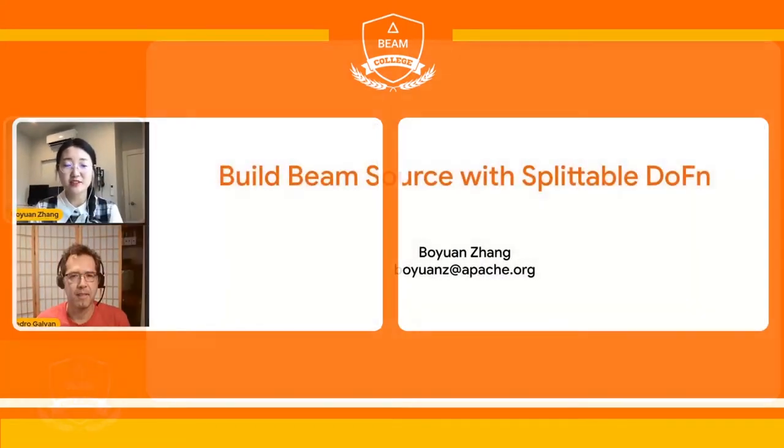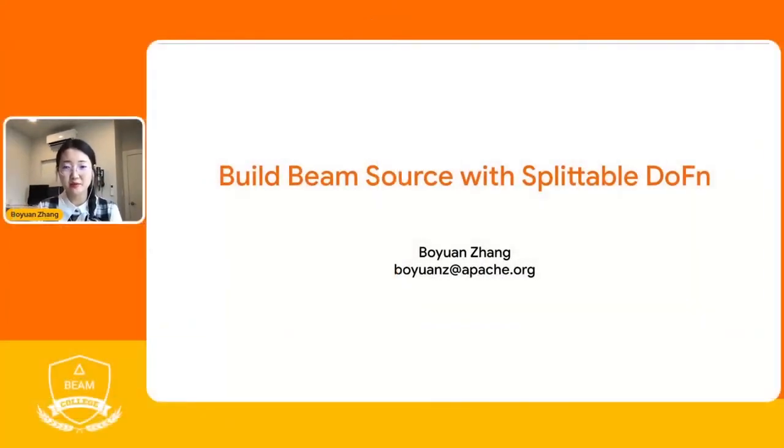Hello everybody, welcome to our next session in BIM College. We are heading into our third session for today, our third day of sessions, and we are with Bojuan Zhang. Bojuan will talk to us about how to build a source with Splittable DoFn. So please carry on Bojuan. Yeah, so hello everyone. I'm Bojuan from Google Cloud Dataflow, and today I'm holding this session to talk about how to build a BIM source with Splittable DoFn.